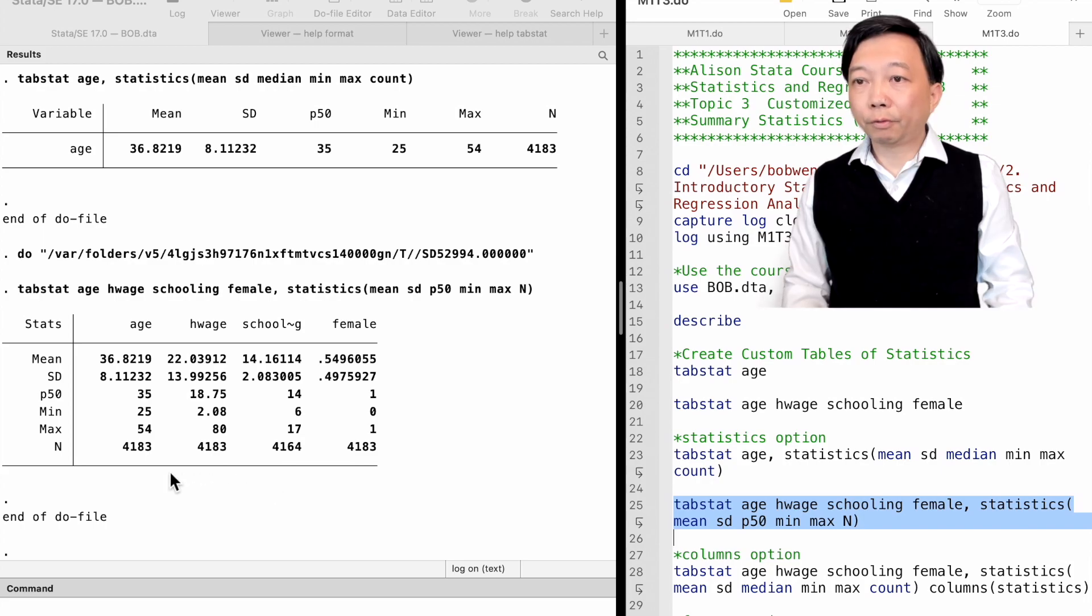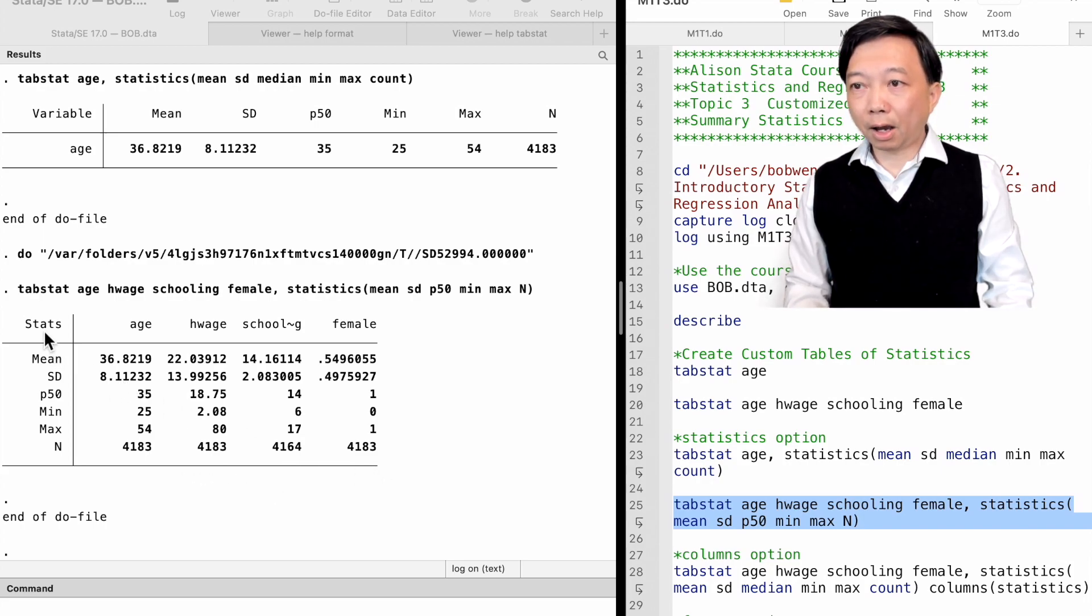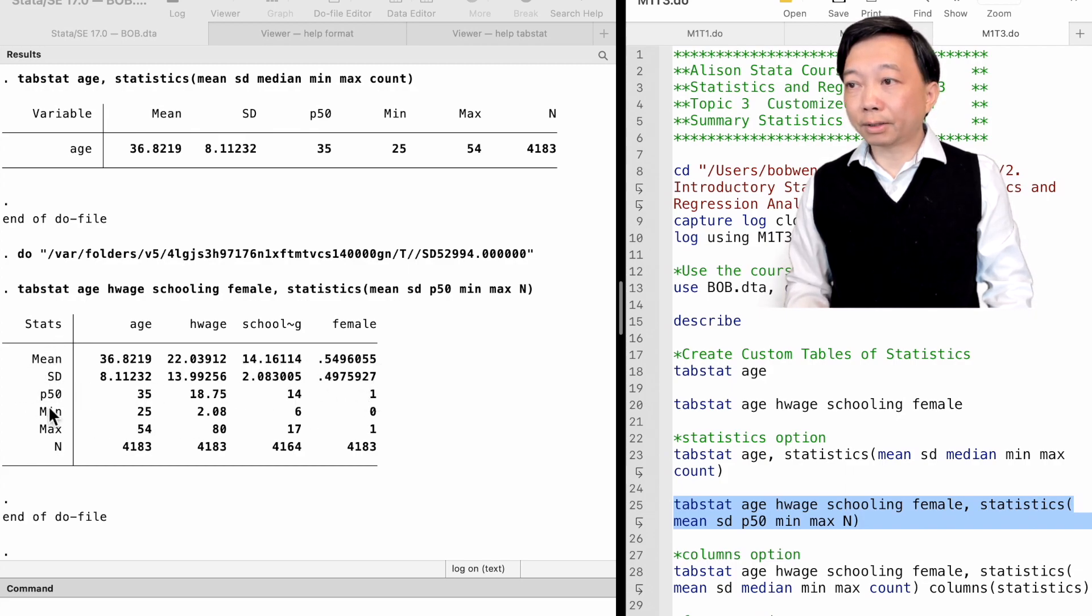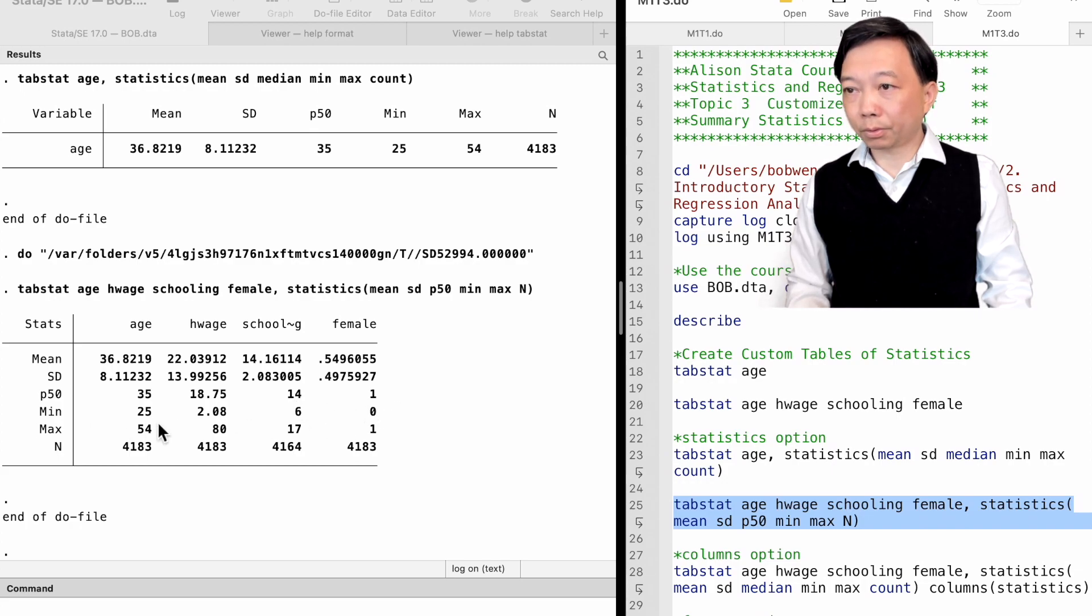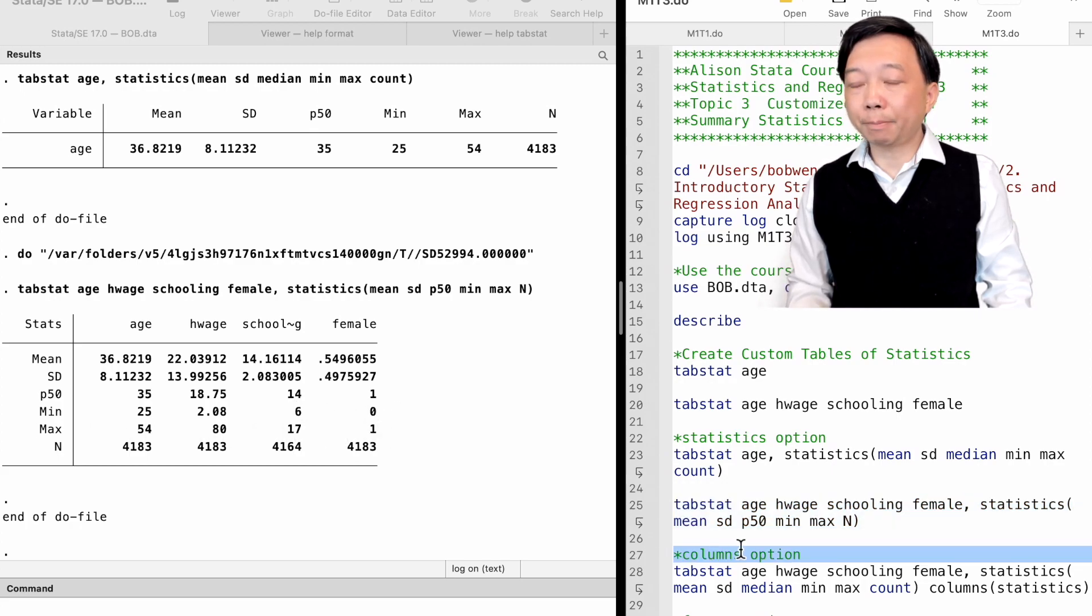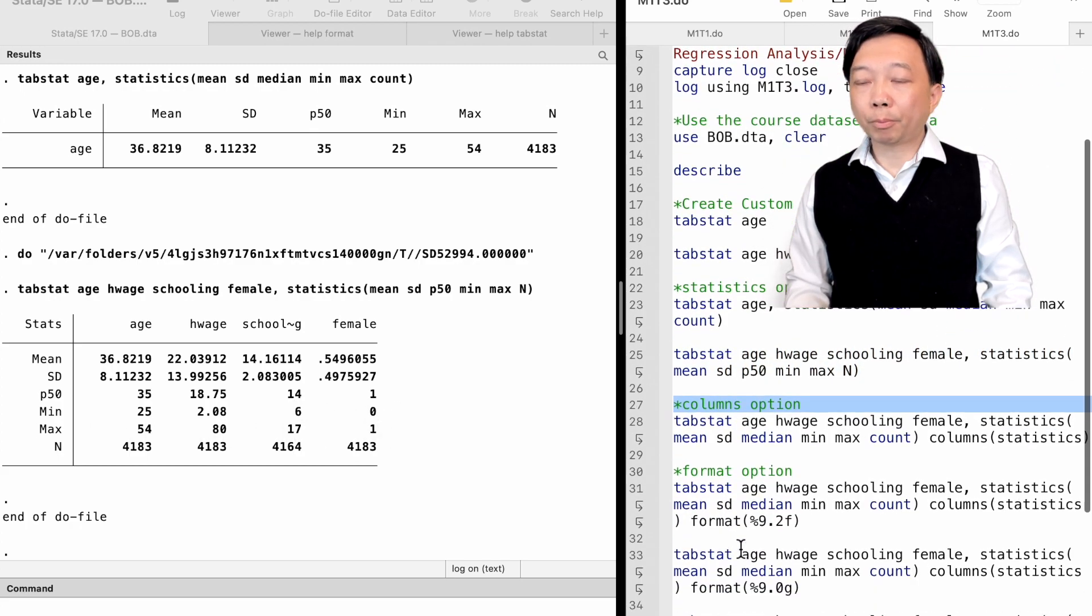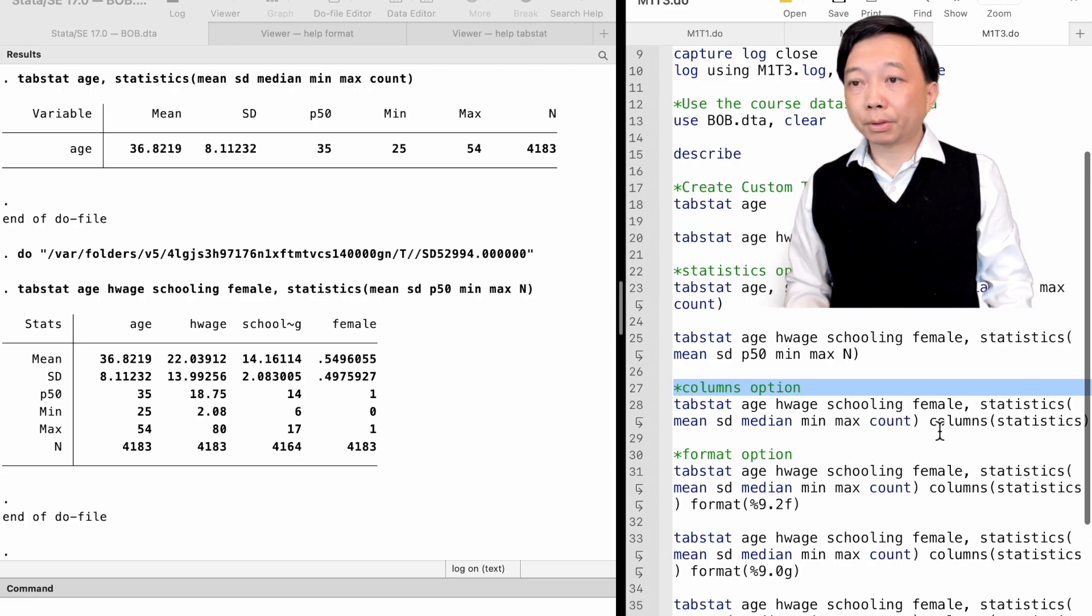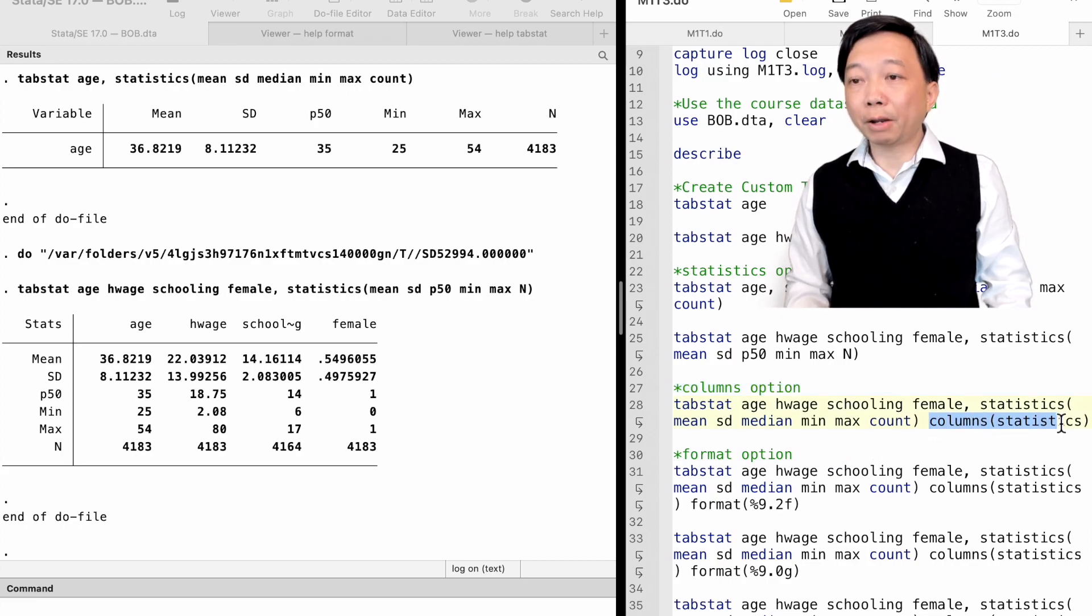We find that the statistics are in the rows of the table. I usually show the statistics in the columns by typing the option columns and put statistics inside the parentheses.